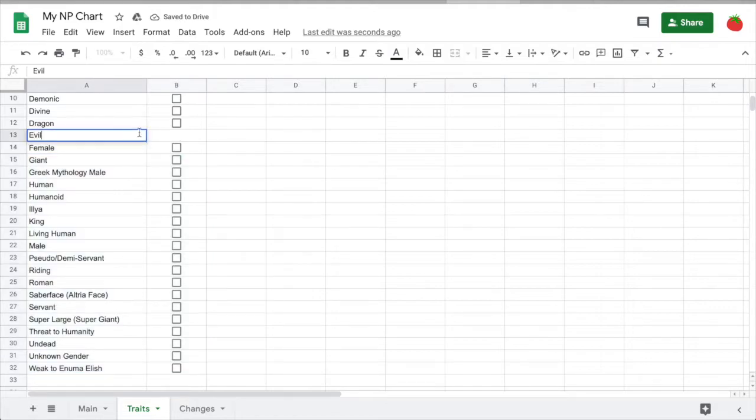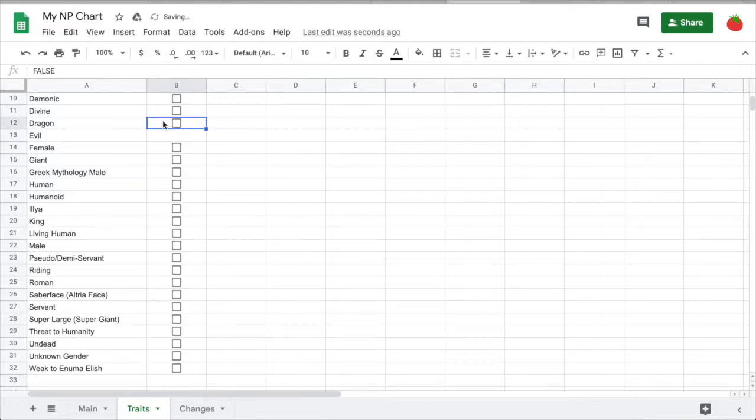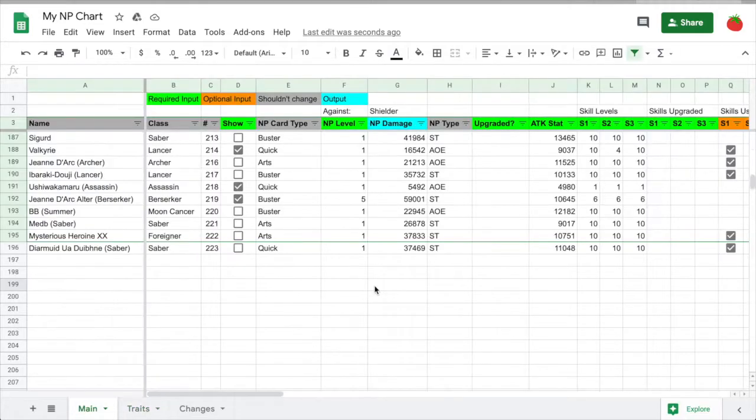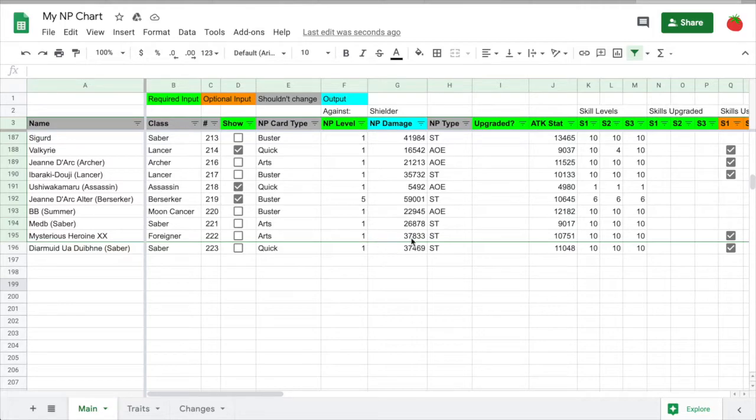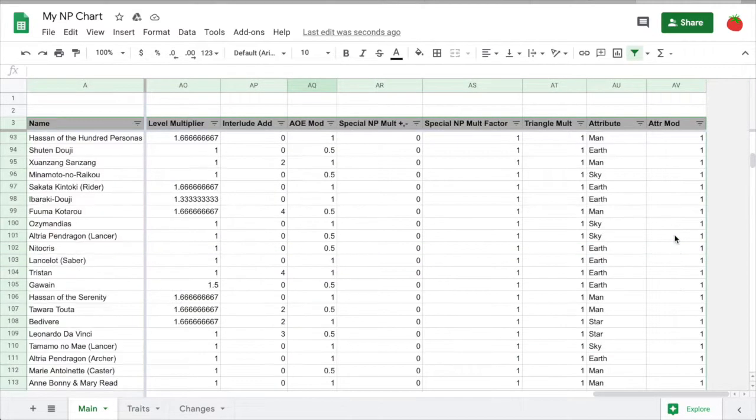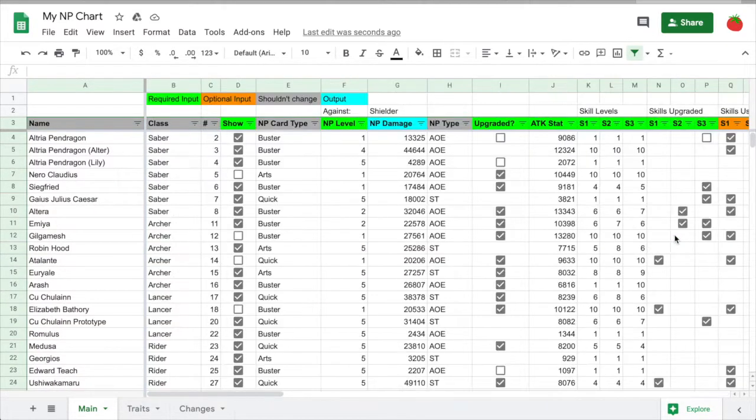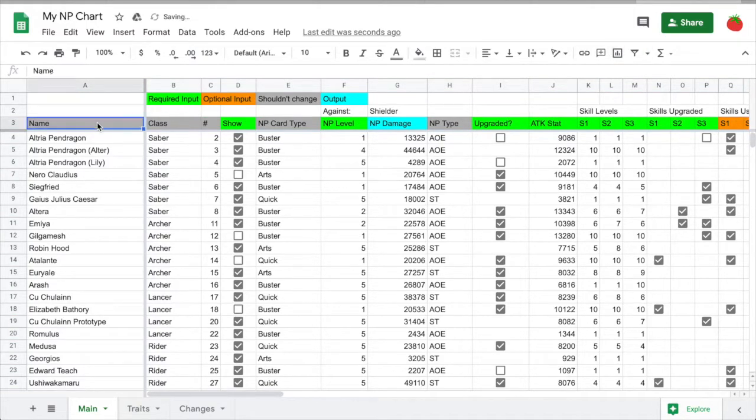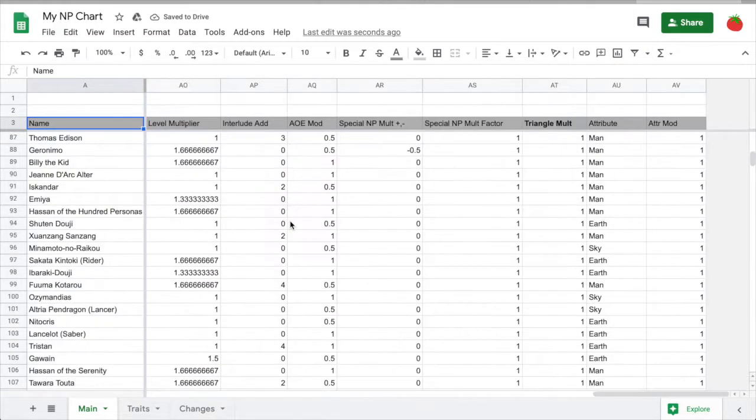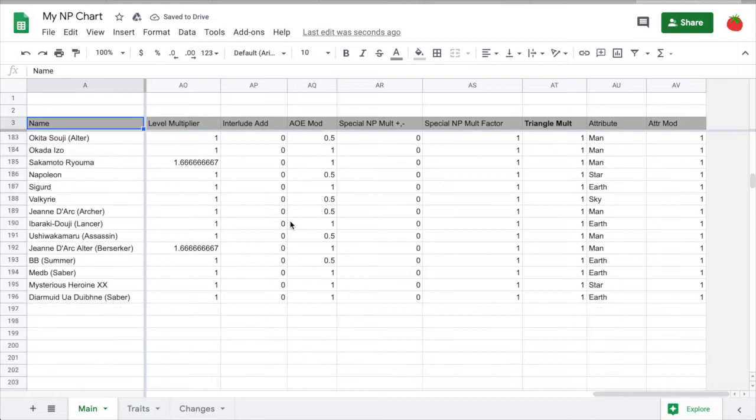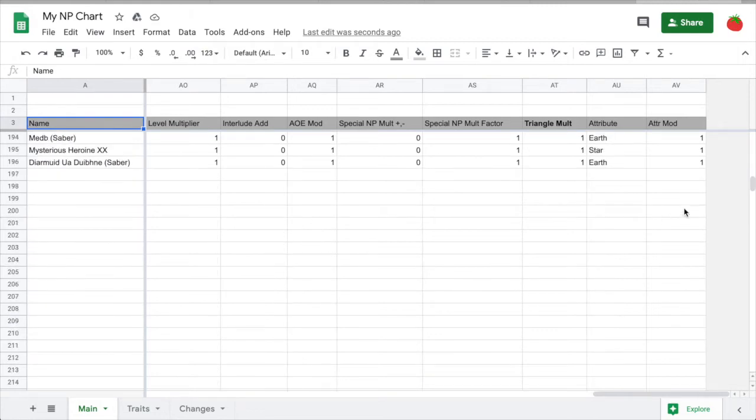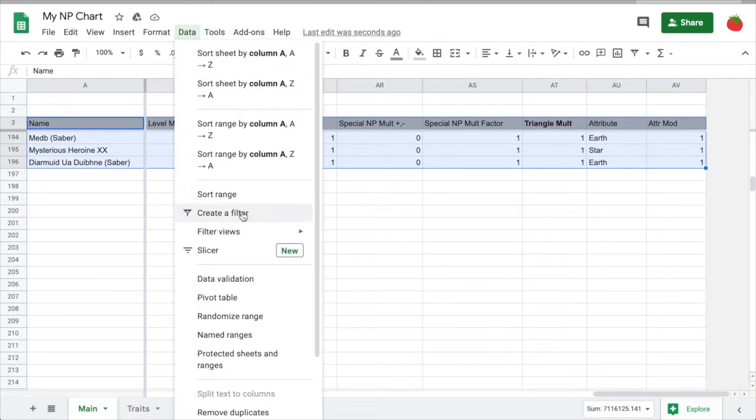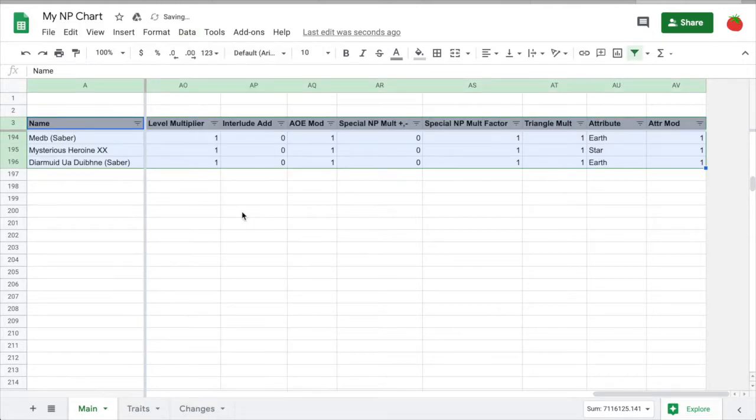I'll probably only update the sheet when new servants or upgrades get released, but there may be times when I update the main one to fix bugs or add a feature. One issue that you might run into is that the filter box, this black border here, might not cover the whole table. If that happens, click this button to turn the filter off, then select the whole table, go to data, create a filter, and it'll be fixed.